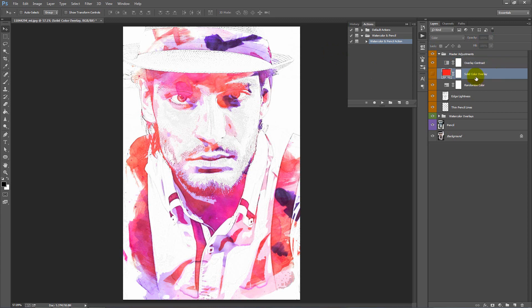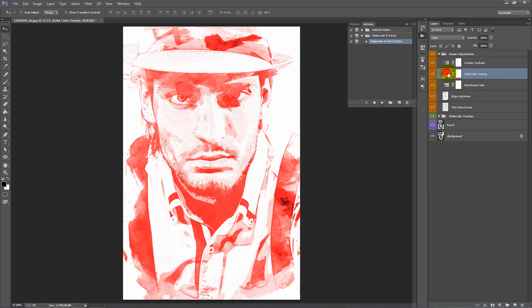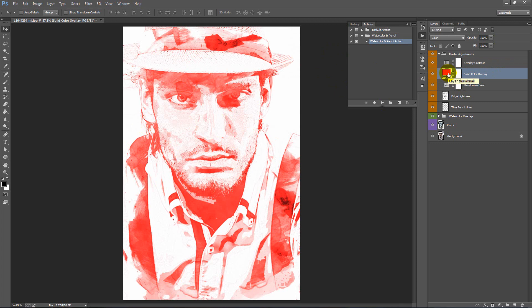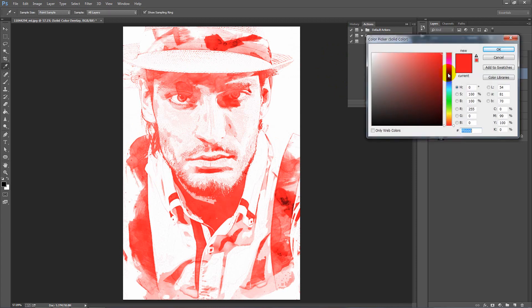The layer below, we've got Solid Color Overlay. If I flick that on, it will fill the entire design in a single color. We can double click on this box and change this to whatever we want.